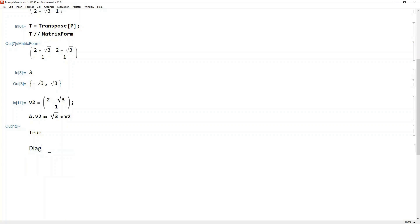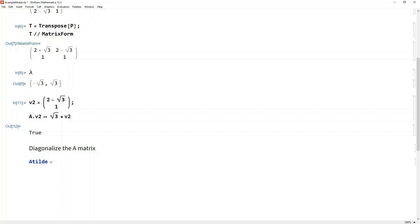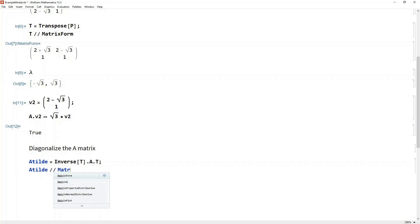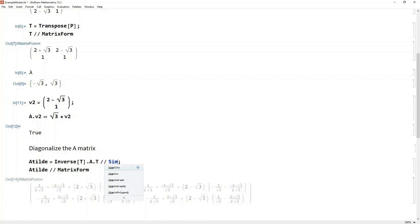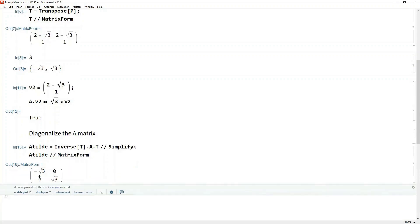Now we can use T to diagonalize the A matrix — we can make A-tilde, which is inverse(T) dot A dot T. Let's look at what we end up with, and simplify it. After simplification it looks diagonal — A-tilde is now diagonal.